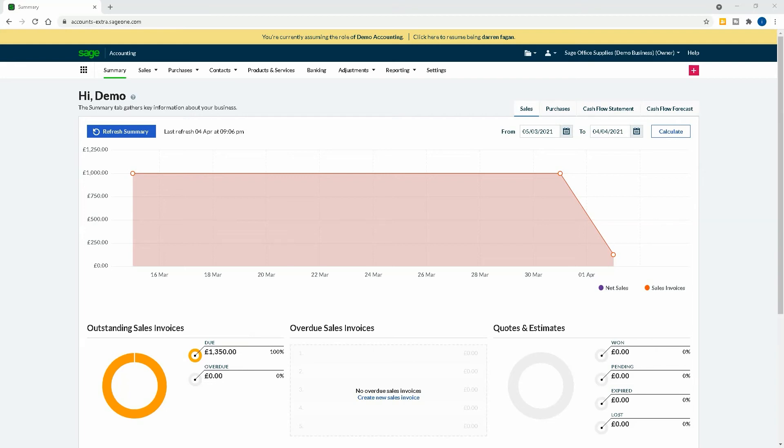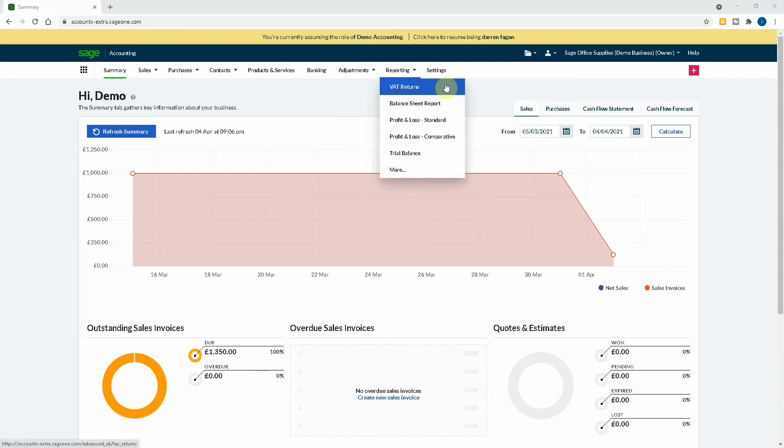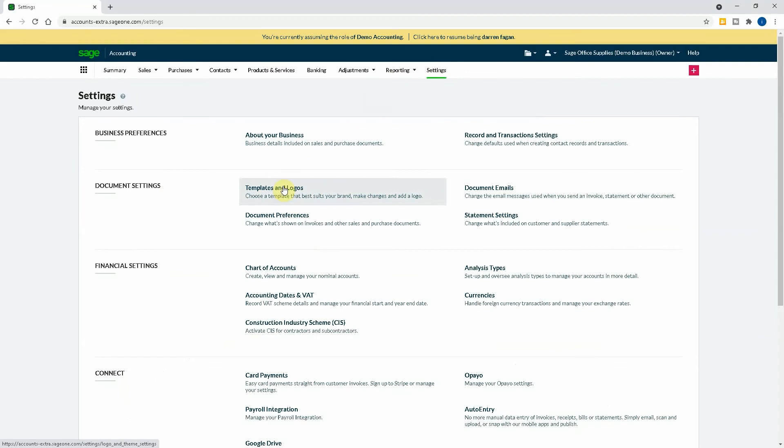So let's get into the video. Now as you can see we're in our dashboard. We just started using the software and now we want to customize the sales invoice to look a bit more how we want, so we're comfortable with how it looks when it goes out. Obviously that's what's representing us as a business to clients. So where you have to go is you have to go to Settings.